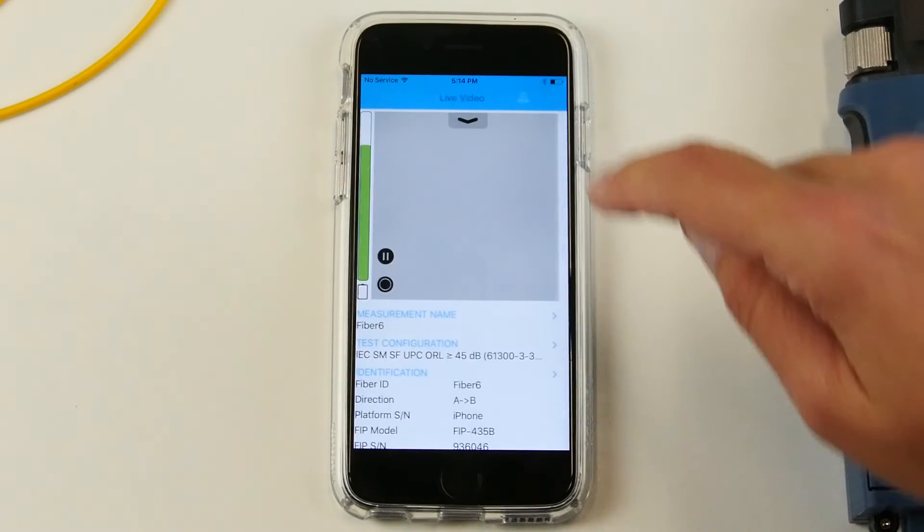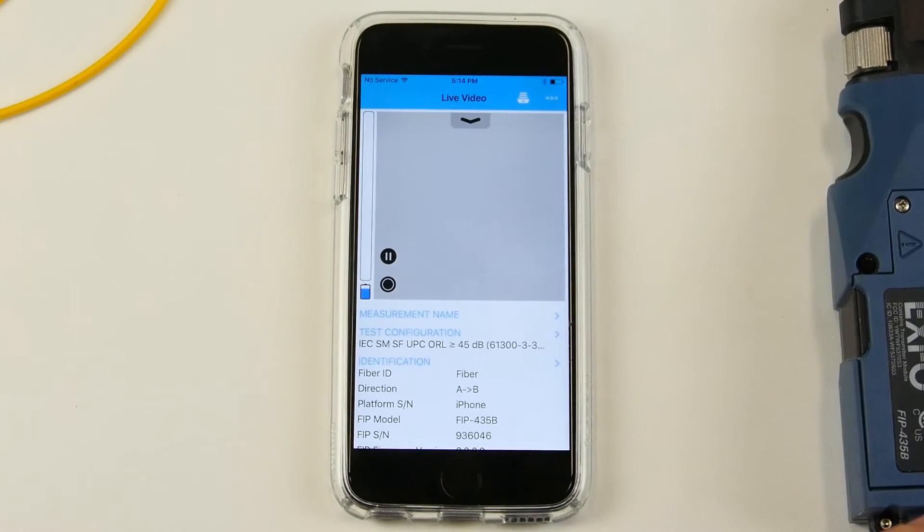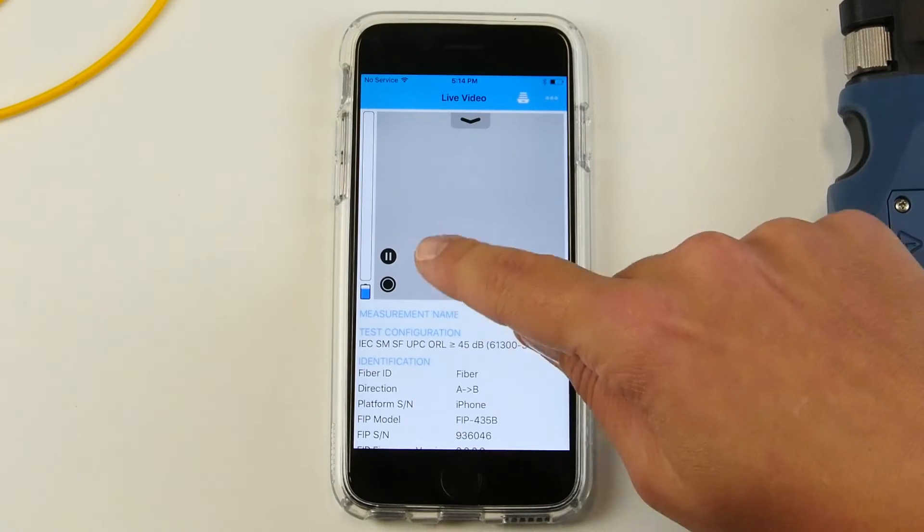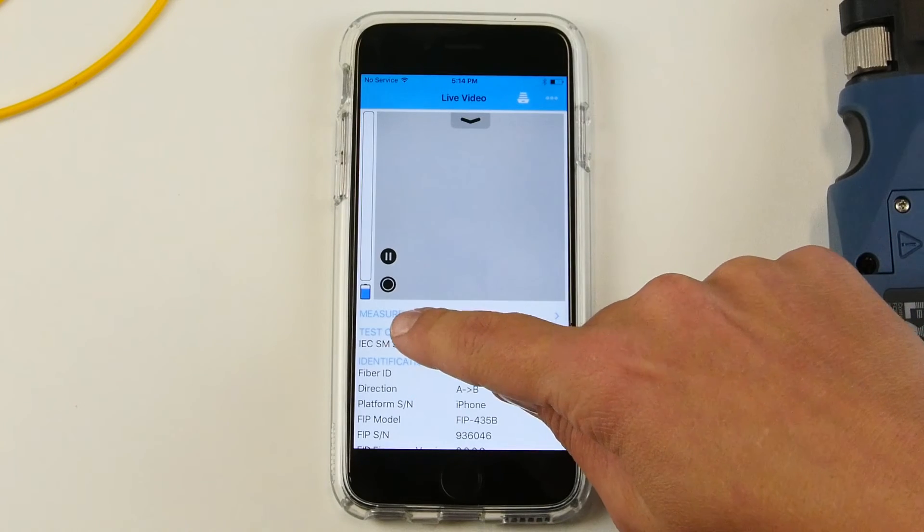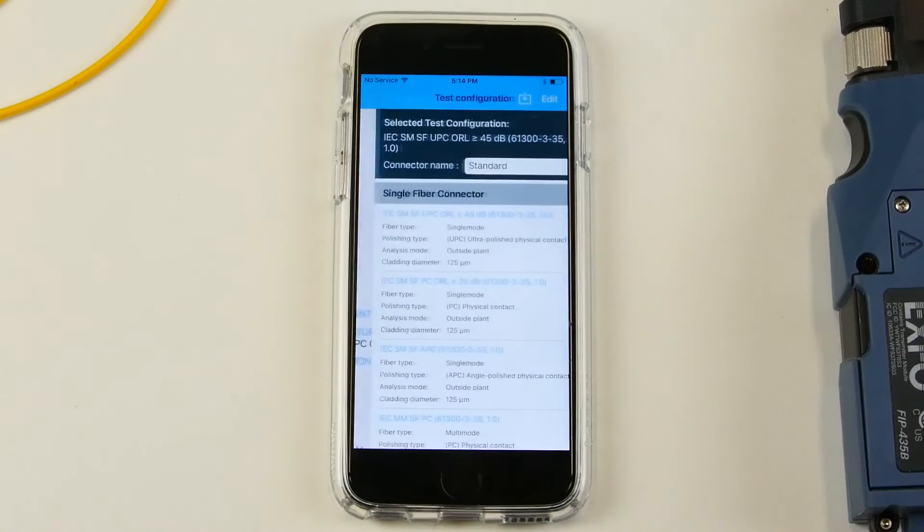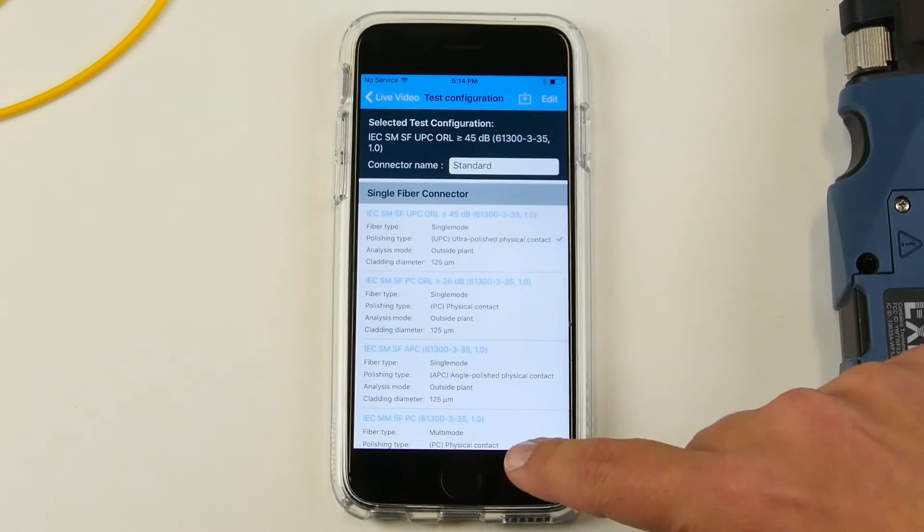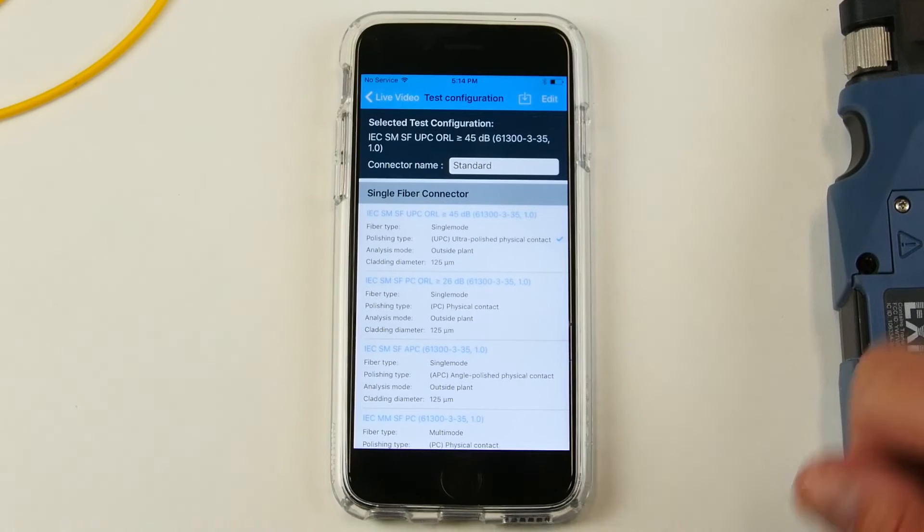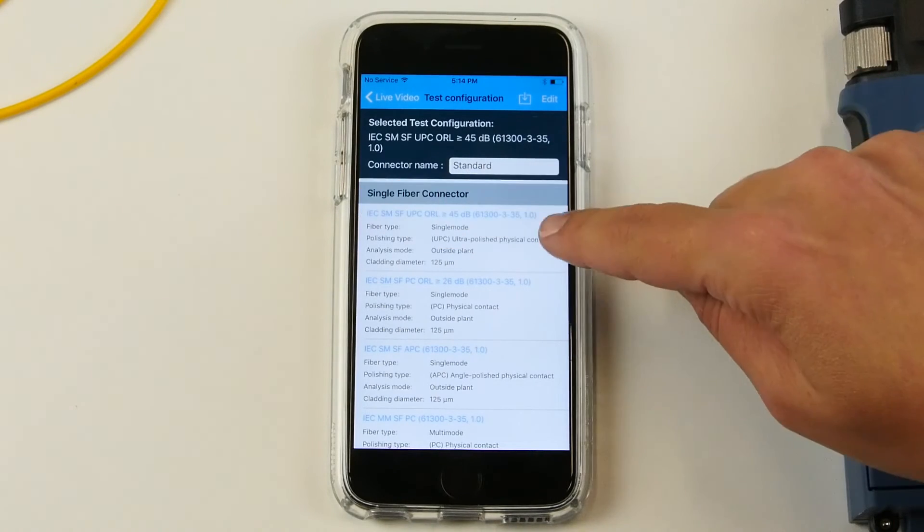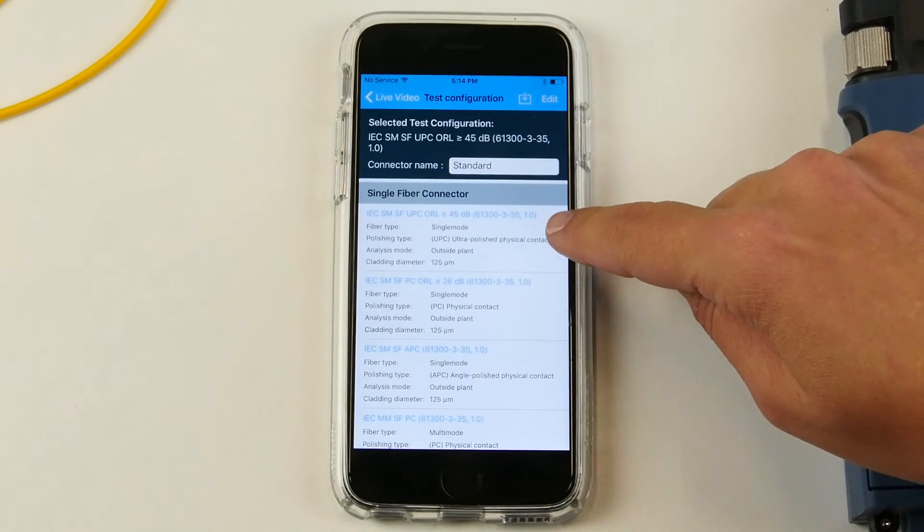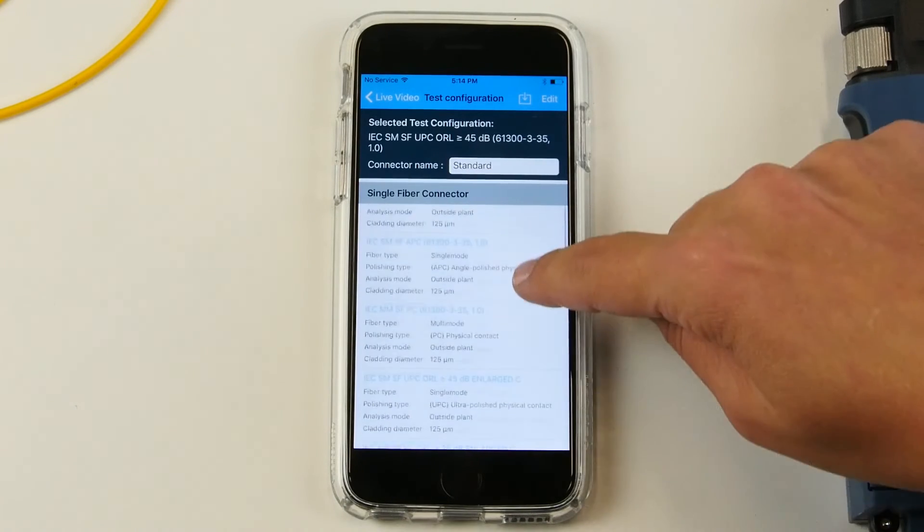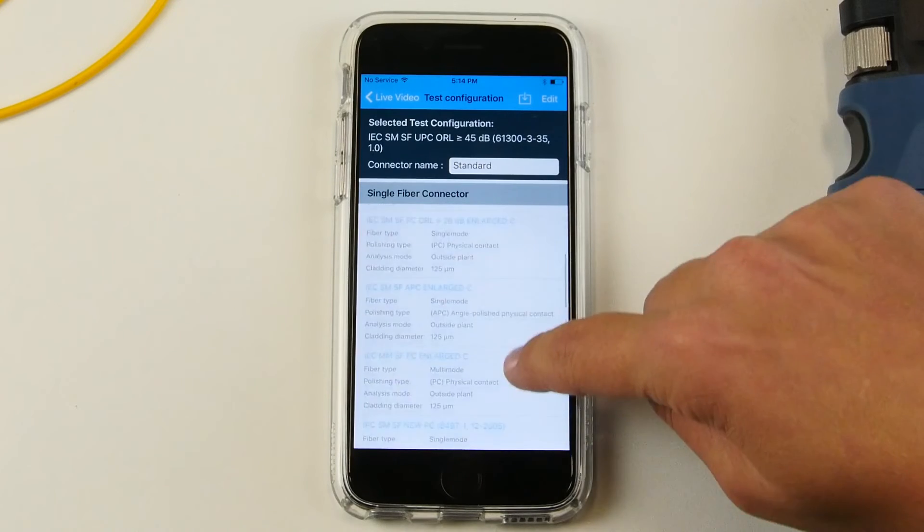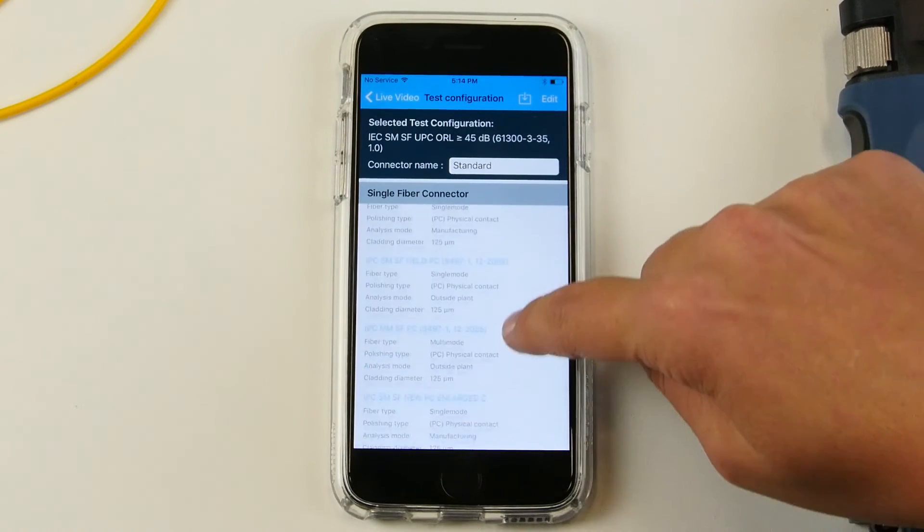Going back to the main screen, you can also configure the standard for which you're going to test your connectors. By default this one is selected but you can select the one that is suitable for your needs.